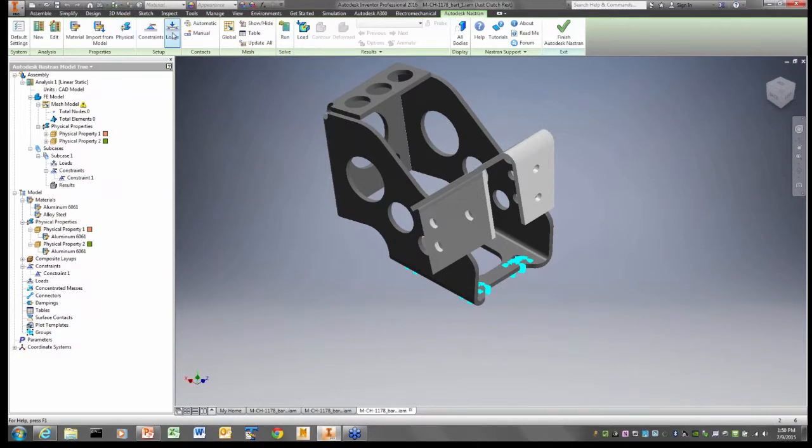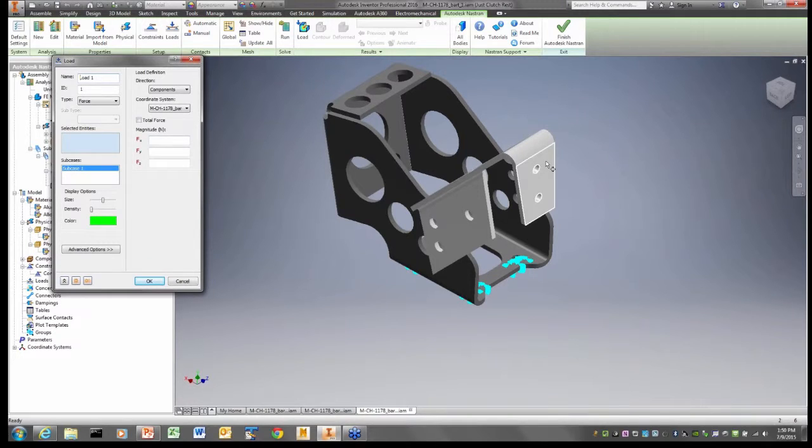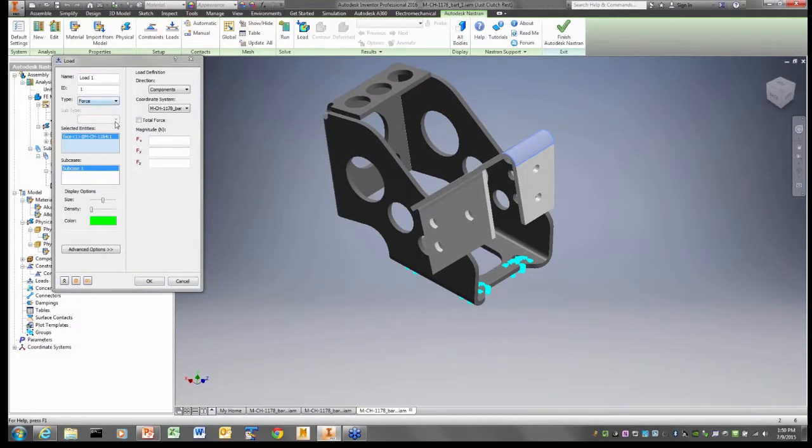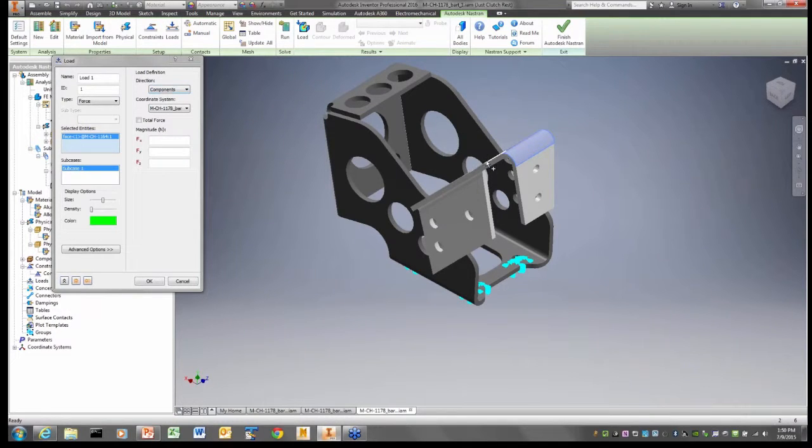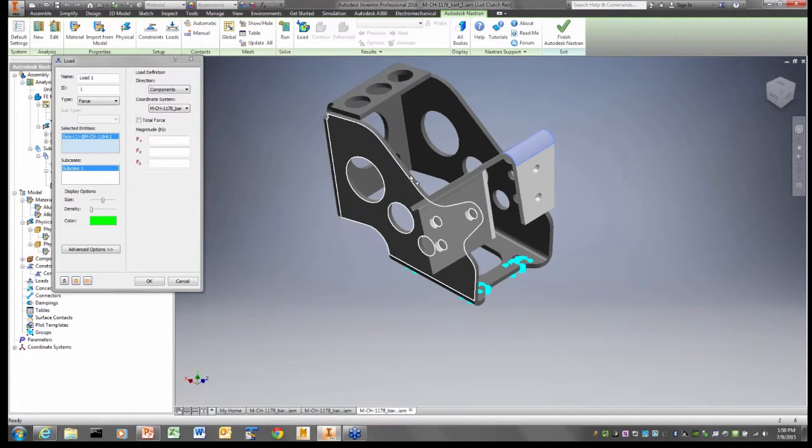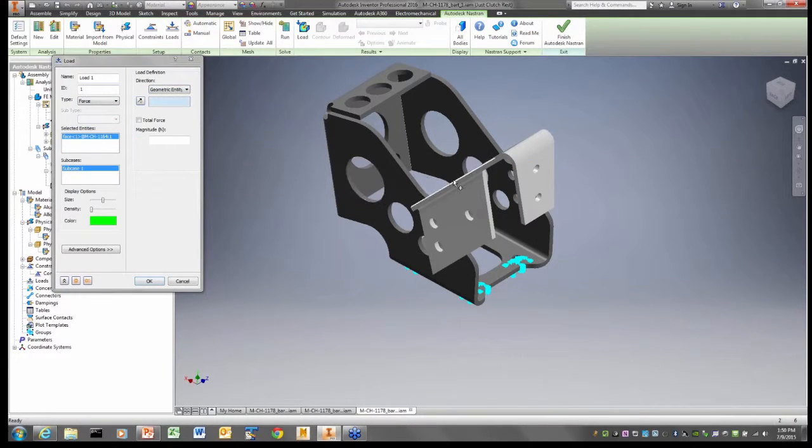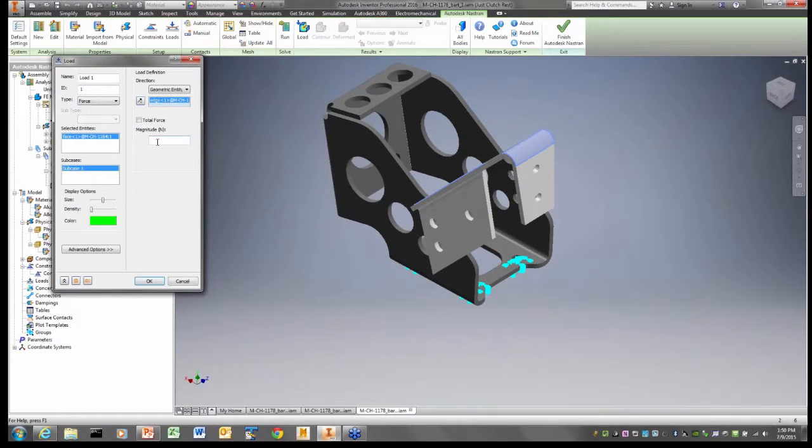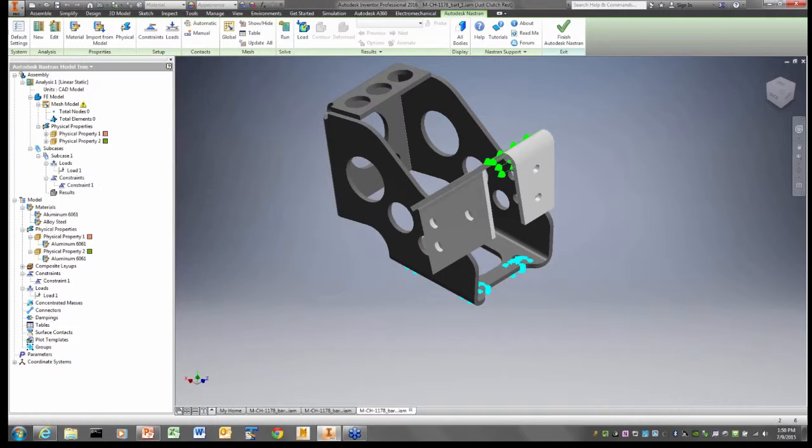Now, I'm going to create a load on my model, and the load is on this surface up here. It's going to be a force, and the force is actually directed along the clutch plate. So I'm going to put my direction as following a geometric entity, and I'm going to follow this little line here. It's got a magnitude of 600 newtons that represents basically the weight that's being put on the clutch plate.